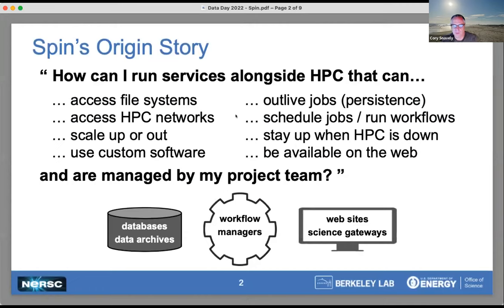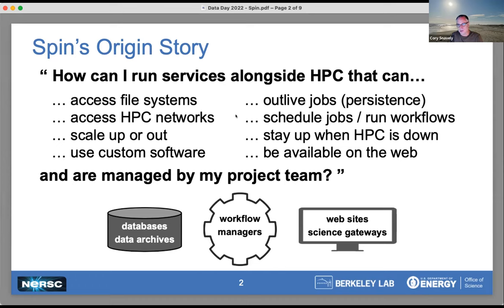Where did SPIN really come from? The idea was that we kept hearing questions from our user community about services — the ability to run services alongside HPC that could serve a number of purposes to help tie the research project or workflow together. These services would be persistent, but able to access the same resources that computational jobs had access to — file systems and networks. There's also a need for scale, a need to run custom software, and most of the time services like this need to be persistent for the duration of the project, not just the duration of jobs. In fact, they might even need to be the tool that's scheduling the jobs or conducting the workflow orchestration.